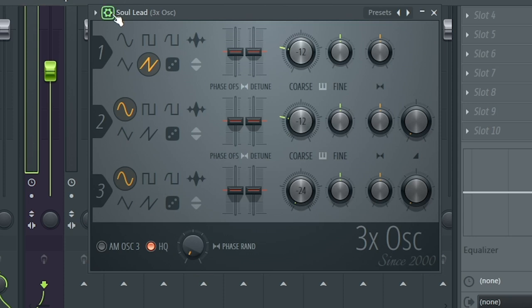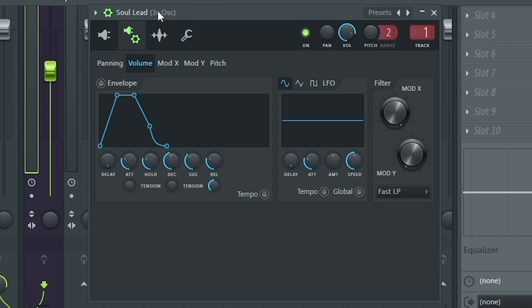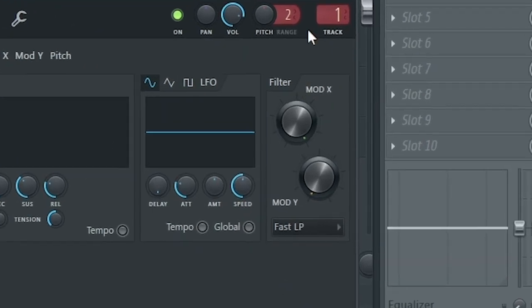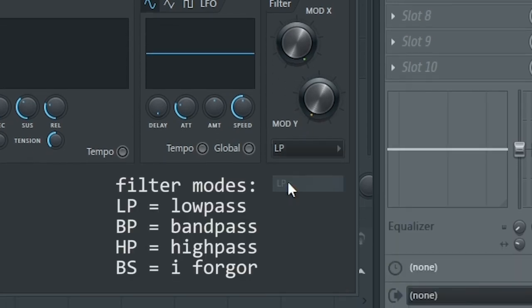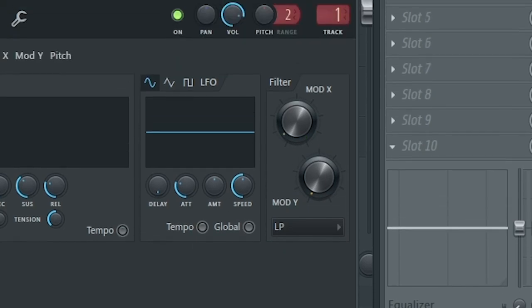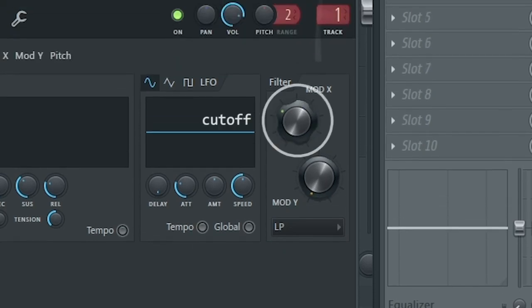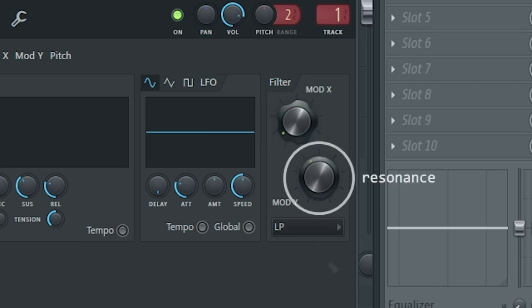Now you have that basic saw lead, but how do we turn it into that iconic Alan Walker pluck? You have to click on this icon, which will give you access to more features. Go to the second tab, and you can see a bunch of weird lines and knobs. We're going to use the filter section. This dropdown contains the filter modes. We're going to use regular LP, which is a low-pass filter. The first knob here changes the filter cutoff, basically how much of the frequencies you can let out.